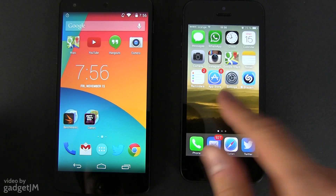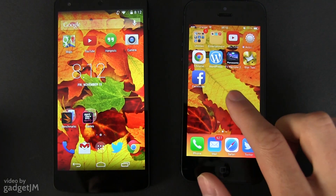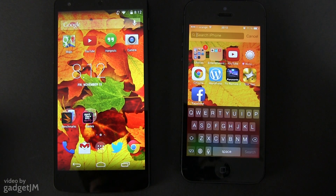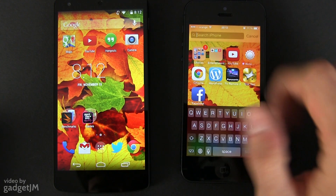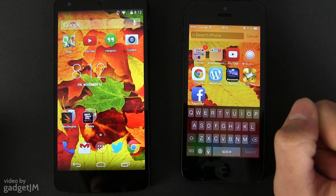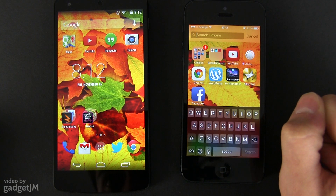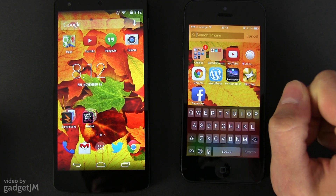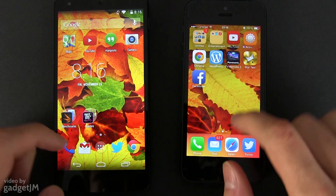You can't do that on iOS 7, but what you can do is swipe down on the home screens for the quick search bar, if you want to find a contact, an app, something inside an email, or rapidly perform an online search.